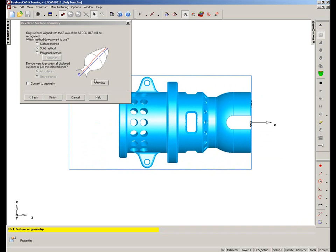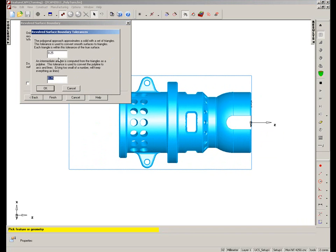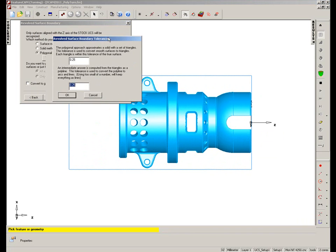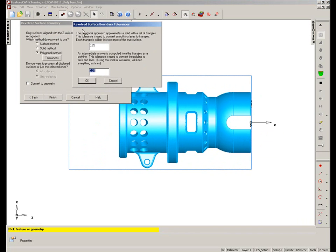So what I'm going to use is this new method called the Polygonal Method. Now if I select this and just highlight, what this does is it basically approximates the solid with a set of triangles and it uses this tolerance to find where the edges of the model are within the tolerance of the true surface of the model itself.